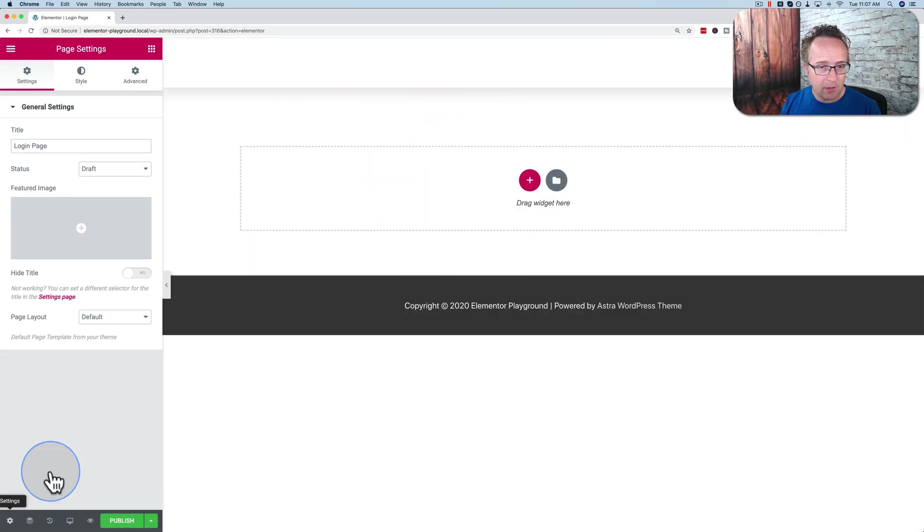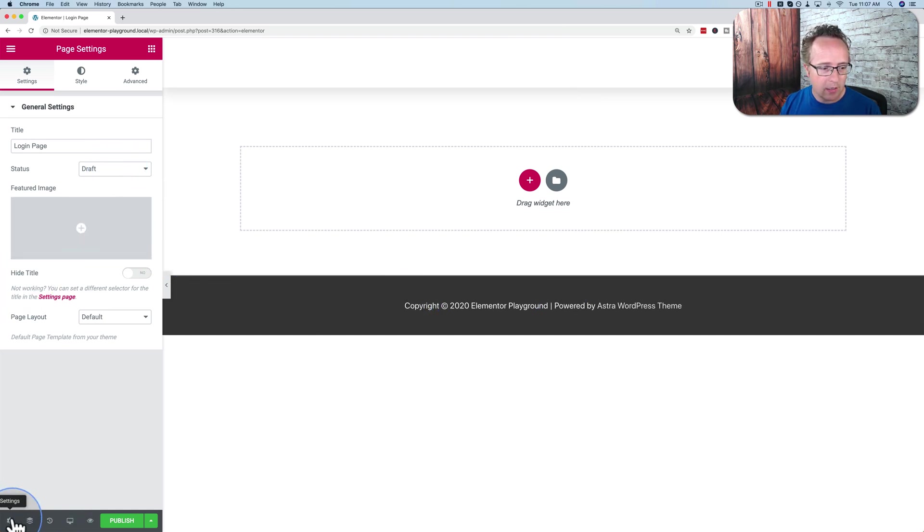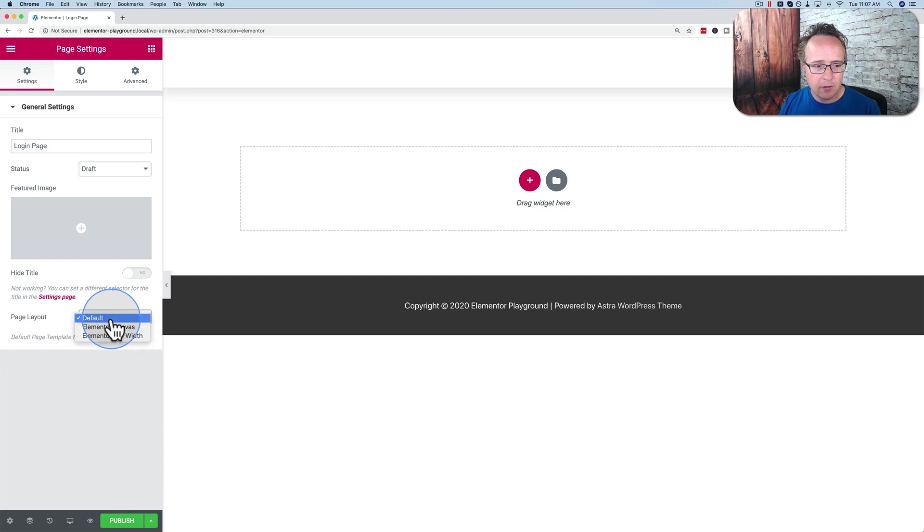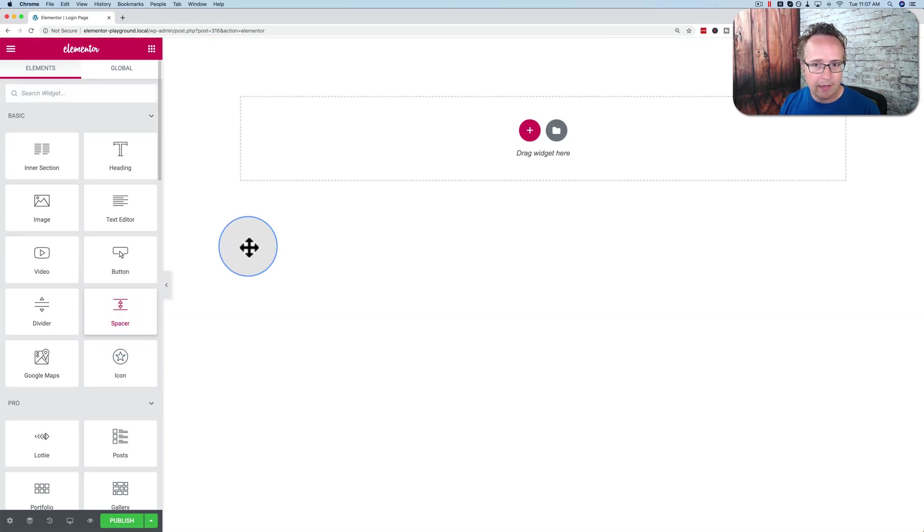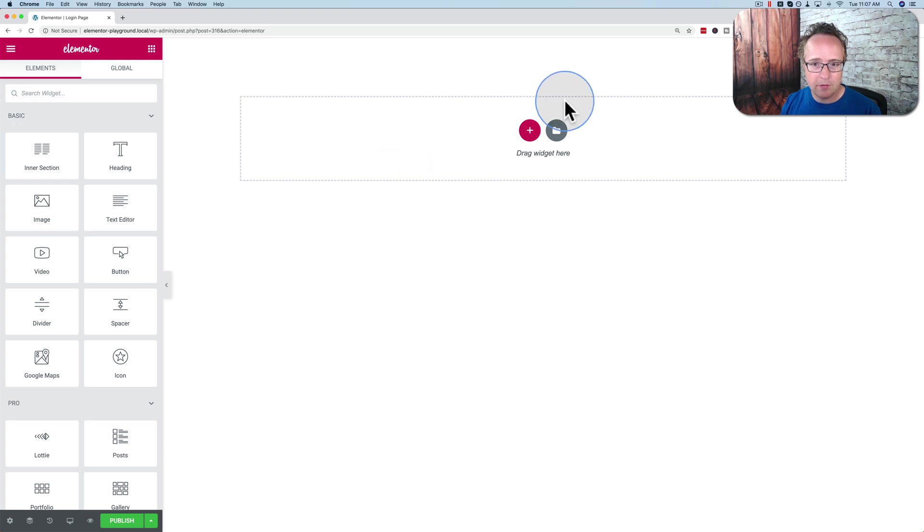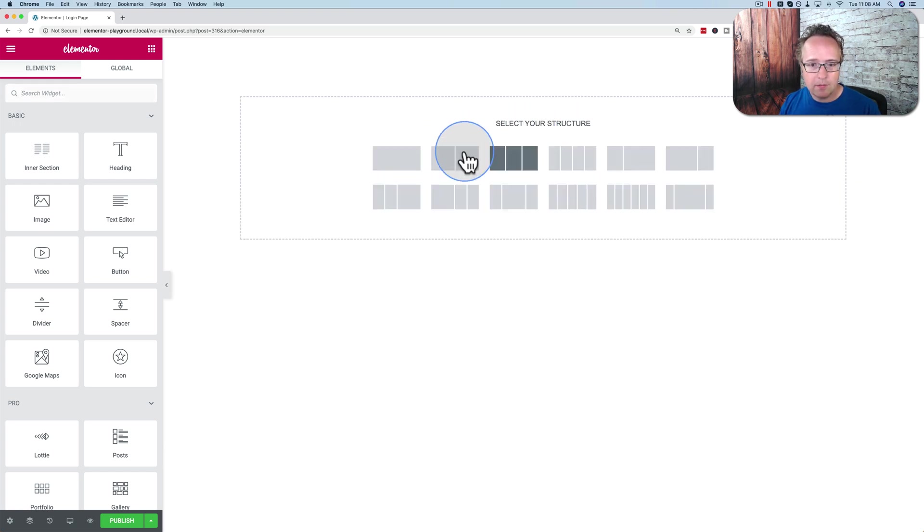I'm going to change this to canvas because I don't want the header or the footer for the login page. So I click on the gear icon on the bottom left here and we're going to change the page layout from default to Elementor canvas, and that gives us a completely blank screen aside from the Elementor widgets here. I'm going to click on the plus icon, I'm going to add a section. I'm going to make it four columns.